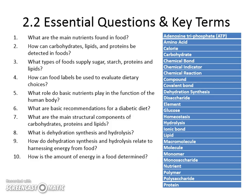I want you to know the structural components of carbohydrates down to carbon, hydrogen, oxygen, nitrogen, and phosphorus, and what those look like for each of the macromolecules. Two important terms you'll need to define are dehydration synthesis and hydrolysis, and how they relate to your body harnessing food and how to calculate the amount of energy in food using calorimetry.